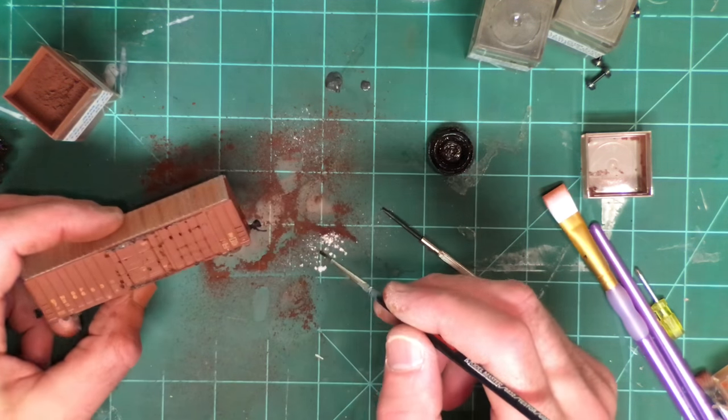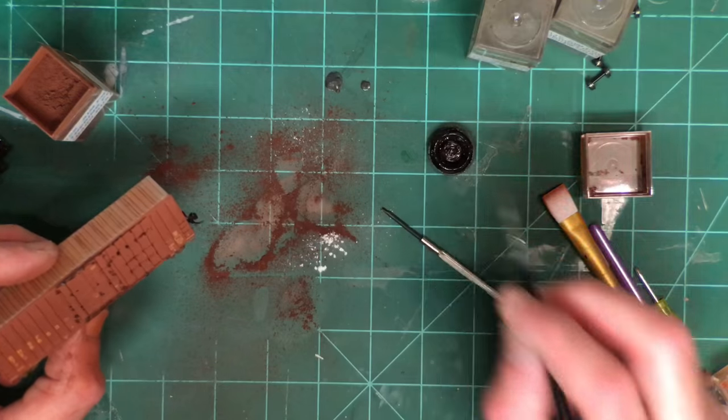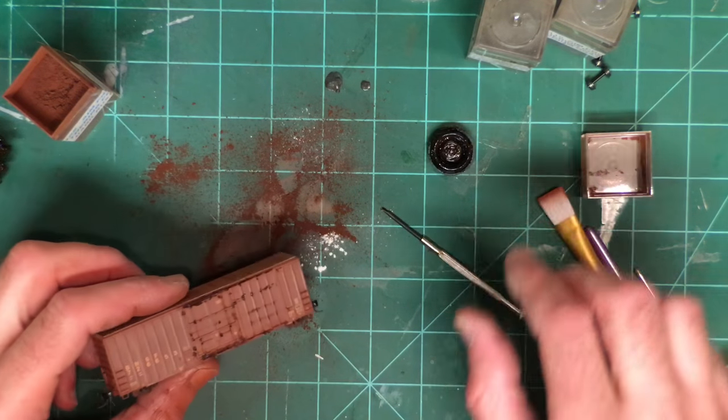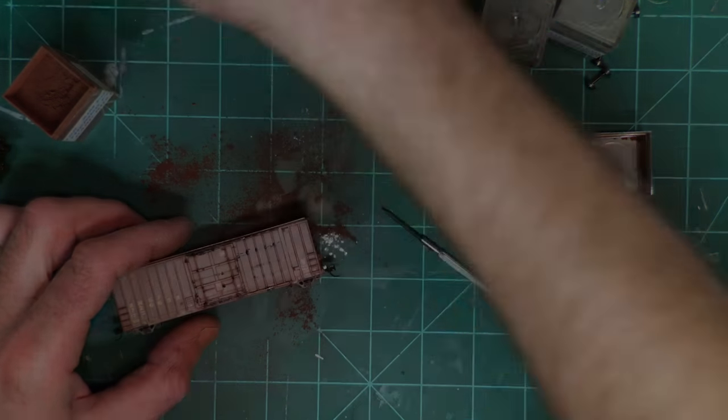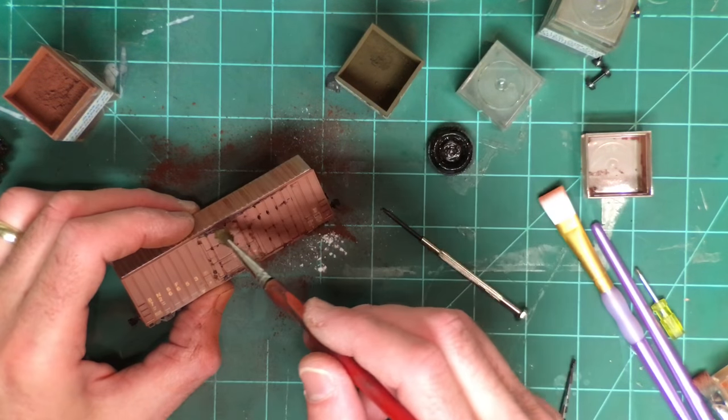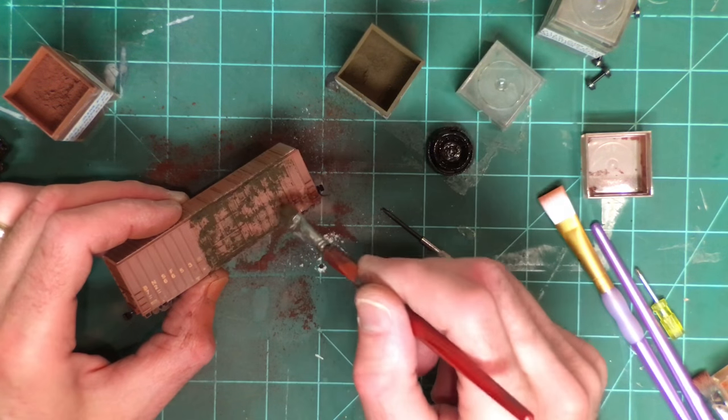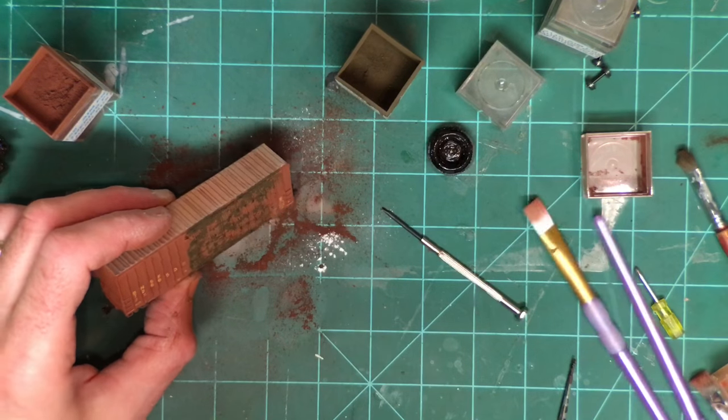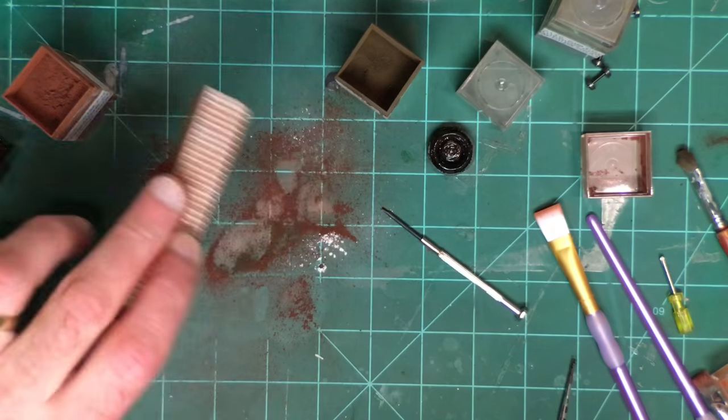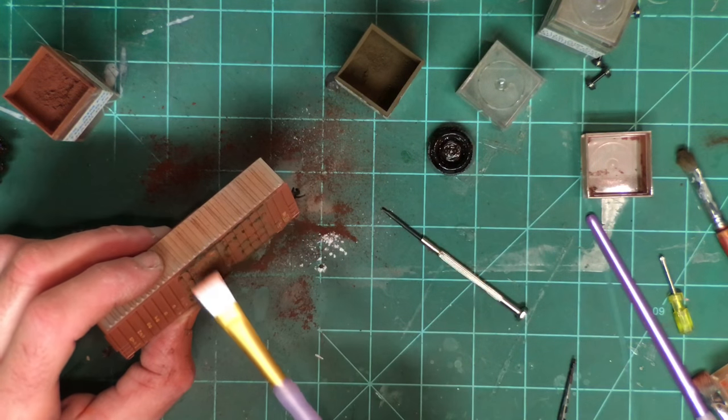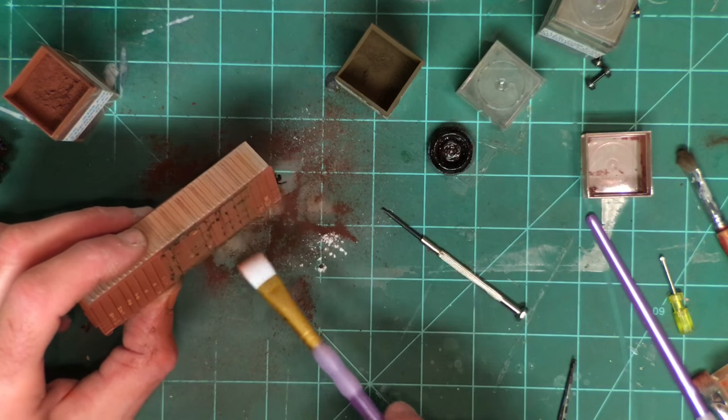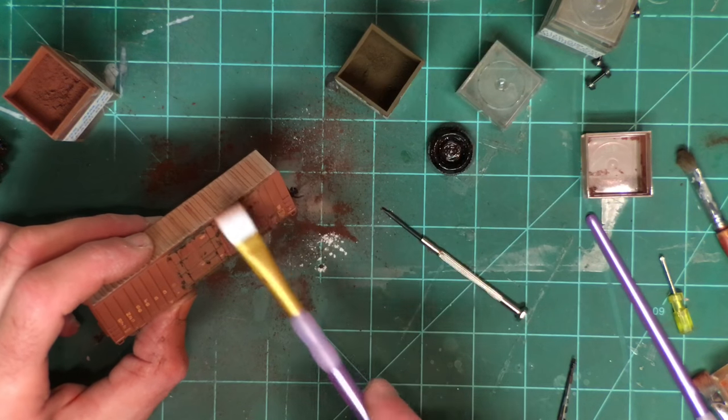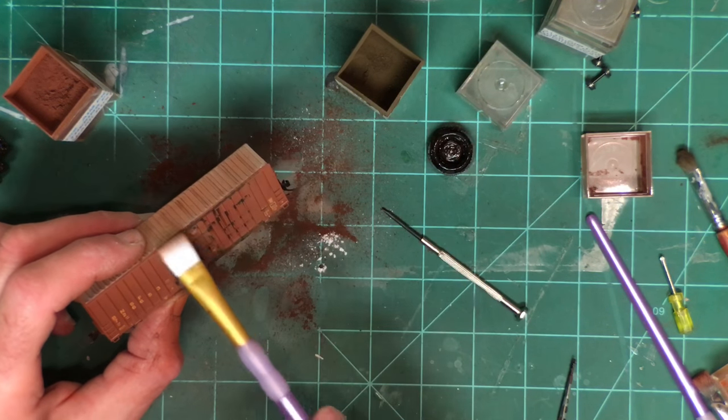Random bits of rust on there and then I'm going to go ahead and take the dark earth. I'm just going to go ahead and dab that on there. The idea would be so that'll kind of stick to the oils. I'm going to try to drag this down since rain is going to be washing this stuff off.